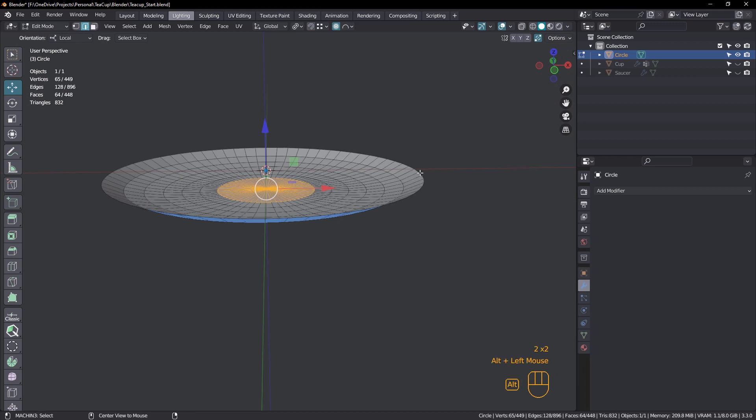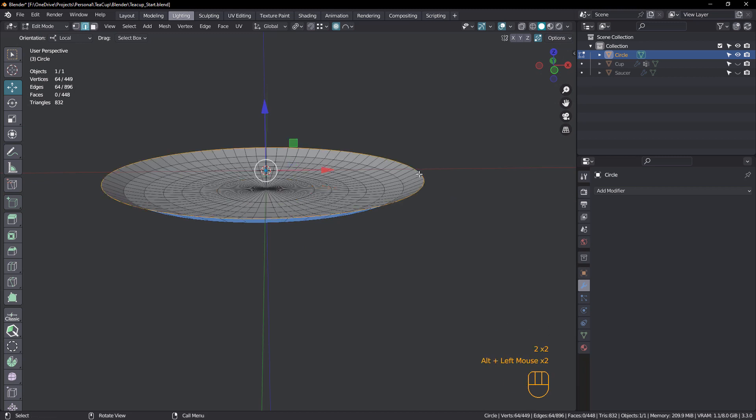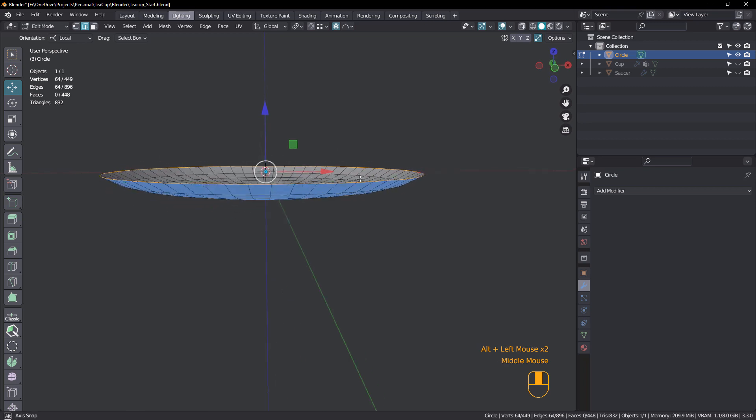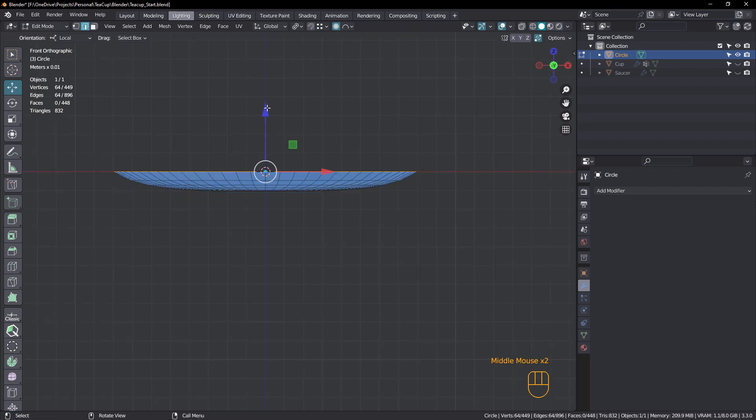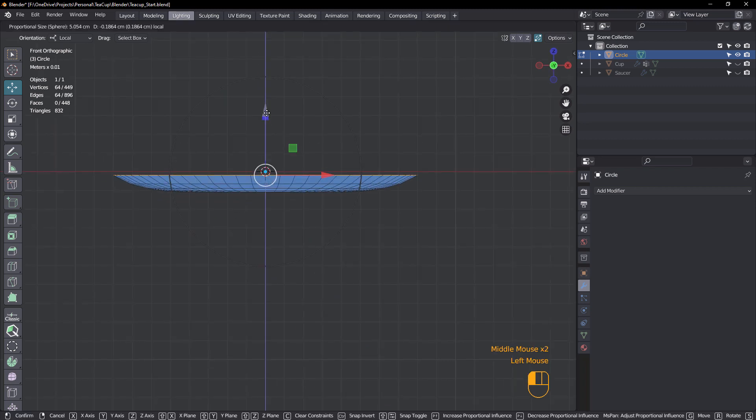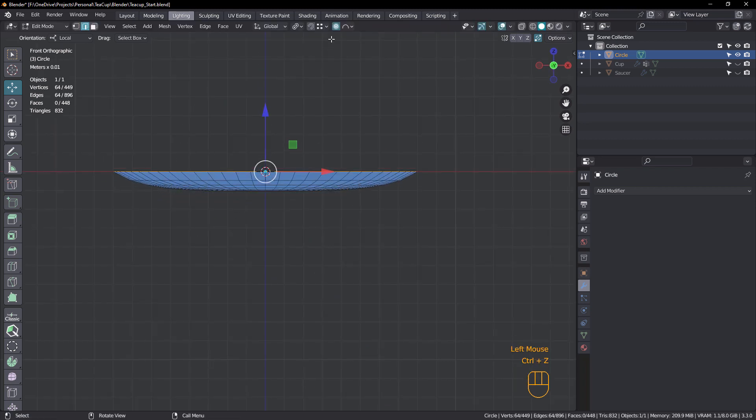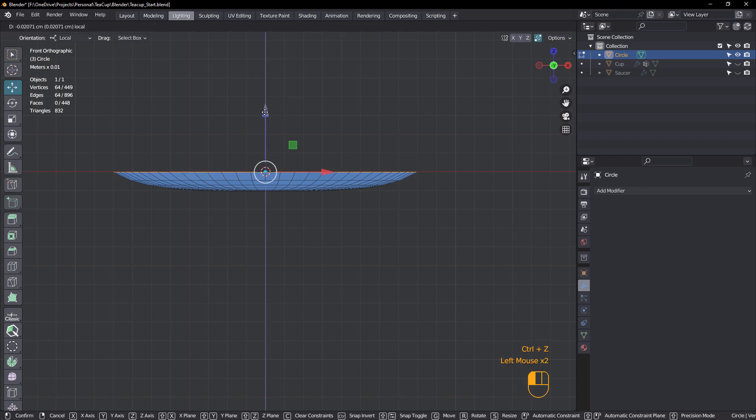Edge mode, just select this outer loop. And we're going to just flare this one out a little bit just by dragging it down on the Z, but we have to turn off proportional editing. Just flare that out.